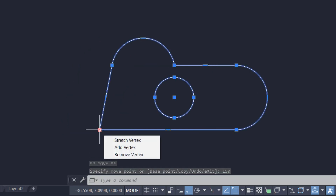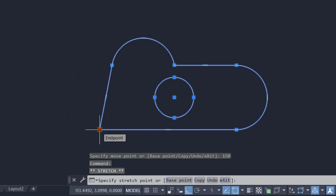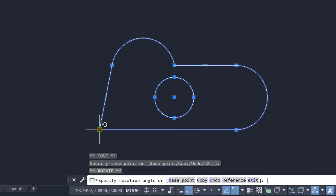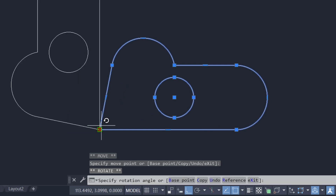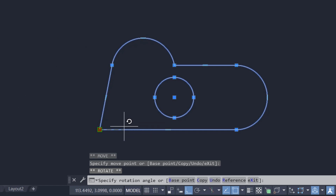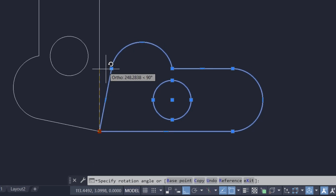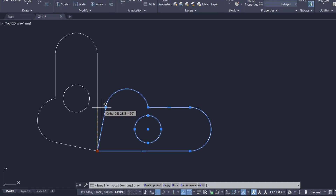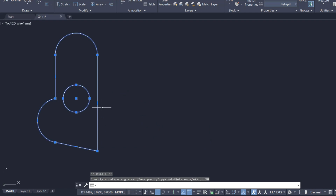I'll again activate this as a hot grip, then press the space bar to reach the Rotate command. If you want, you can rotate this object through a desired angle. I'll rotate it through 90 degrees — I'll specify 90 degrees as the rotation angle, and the object gets rotated. I'll undo this rotation.